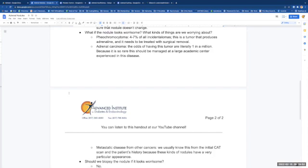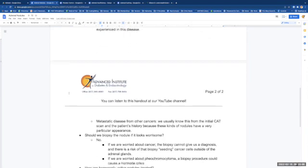Metastatic disease from other cancers. We usually know this from the initial CAT scan and the patient's history because these kinds of nodules have a very particular type of appearance. Should we biopsy the nodule if it looks worrisome? No.